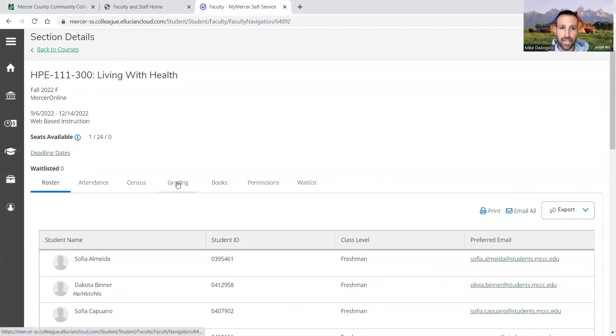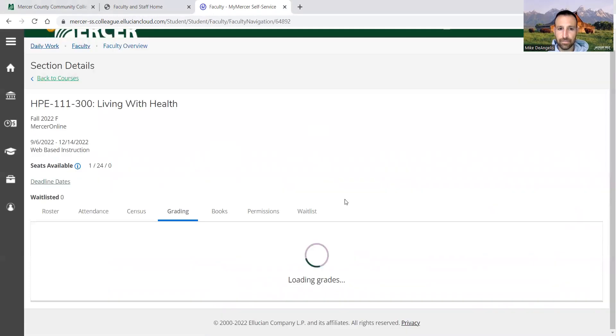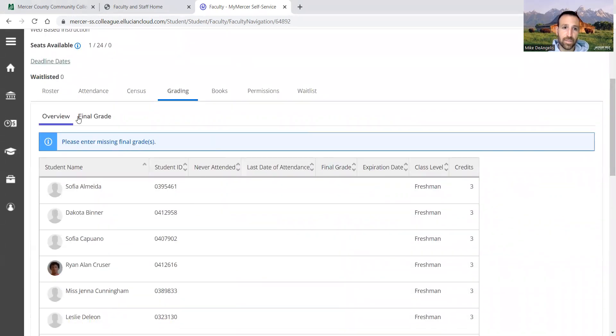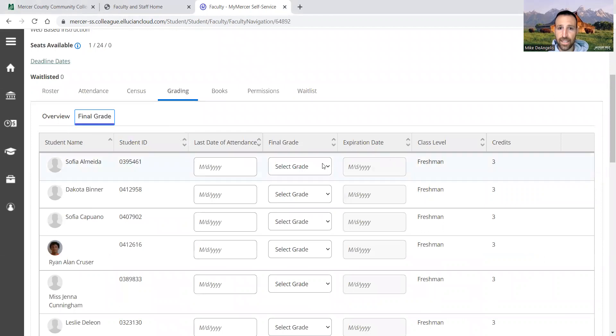All right, so we click grading. And then last but not least, click final grade.